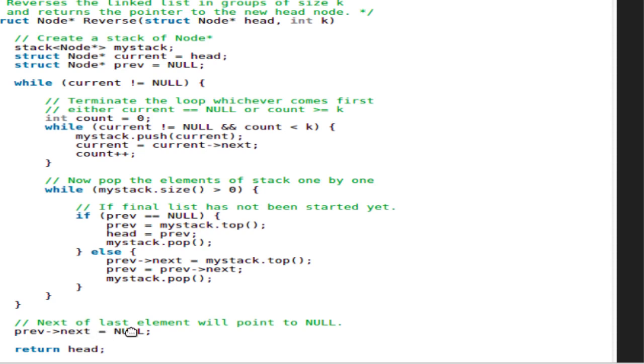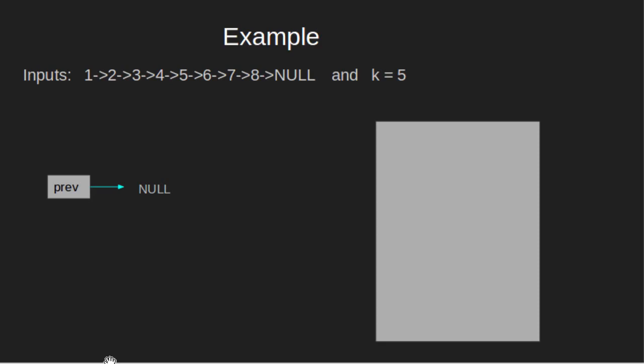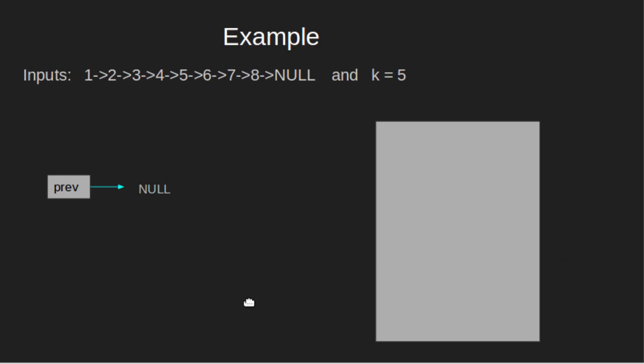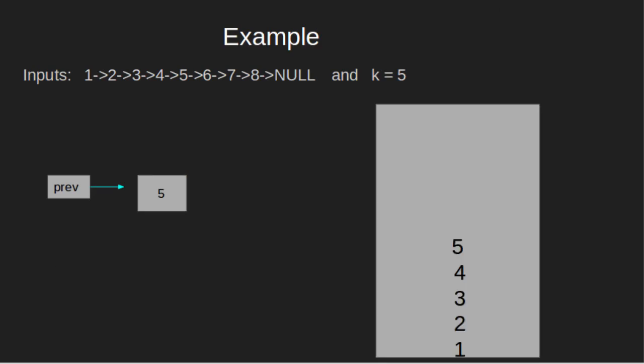For example, input 1 2 3 4 5 6 7 8, null and k equal 5. Current equals head. Prev equal null. We have empty stack. Push 5 elements into stack push 1 2 3 4 5 pop all elements one by one initially previous is null so previous equal top 5 head equal 5 and pop.